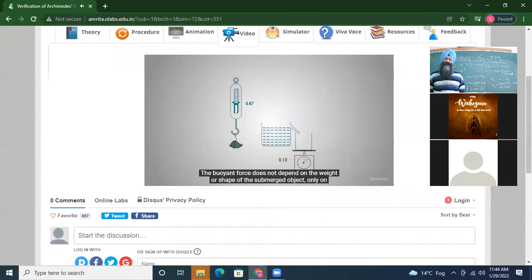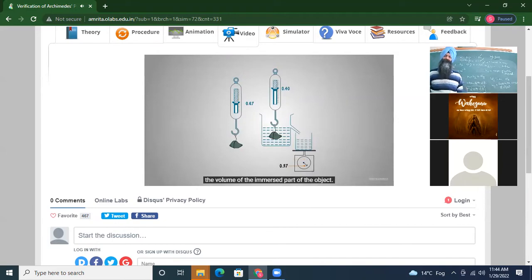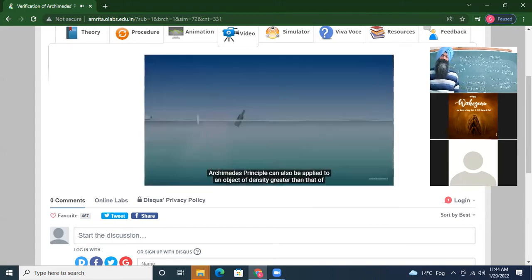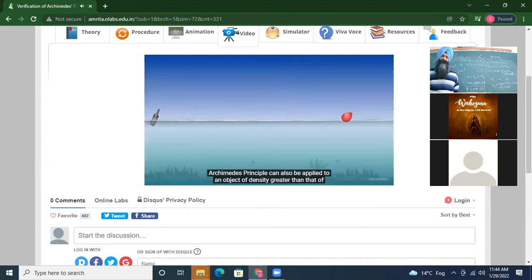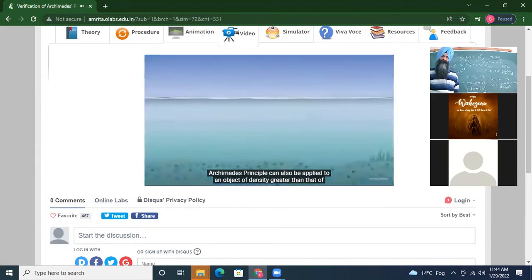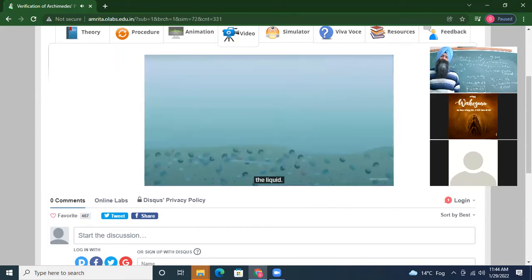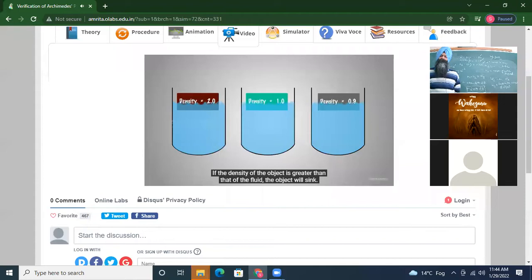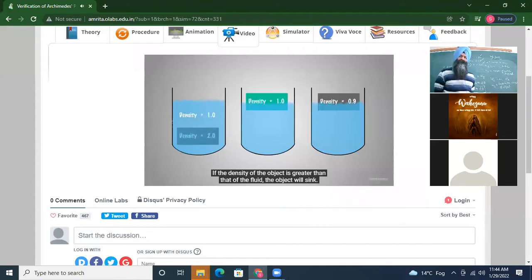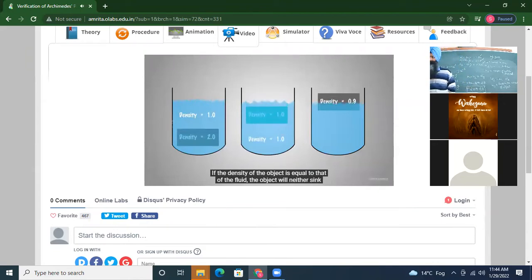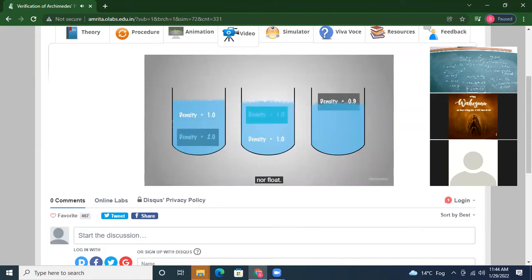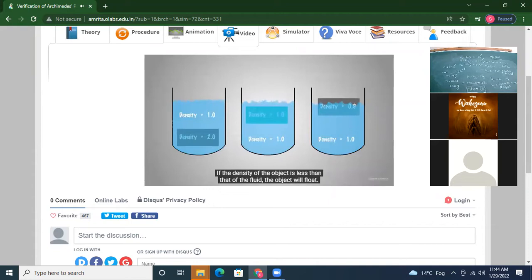The buoyant force does not depend on the weight or shape of the submerged object — only on the volume and the density of the fluid. Archimedes' principle can also be applied to an object of density greater than that of the liquid. If the density of the object is greater than that of the fluid, it will sink. If equal, it will neither sink nor float. If less, it will float.